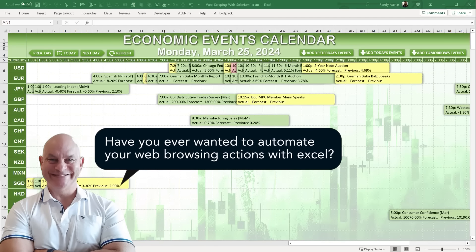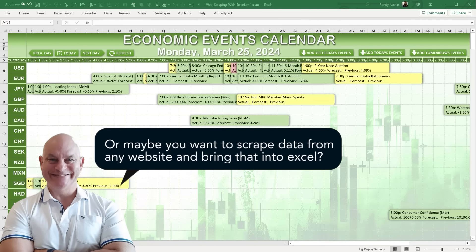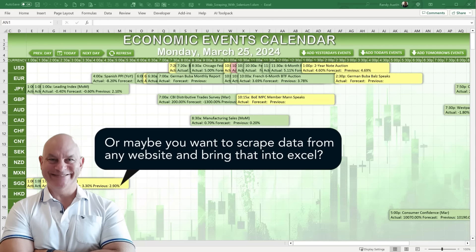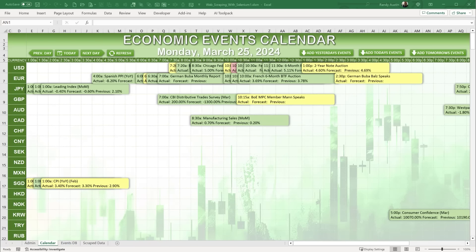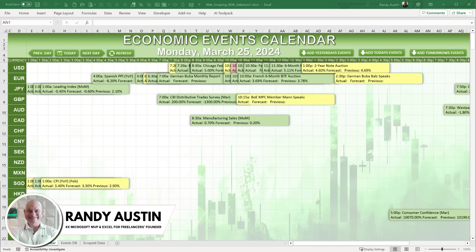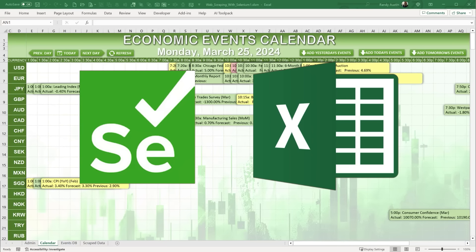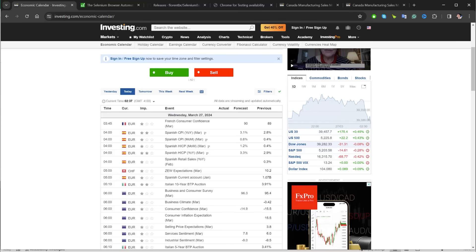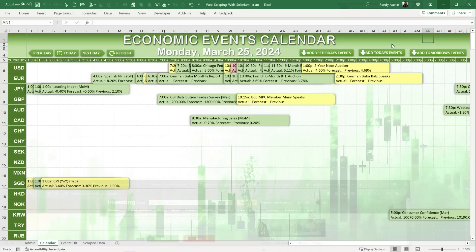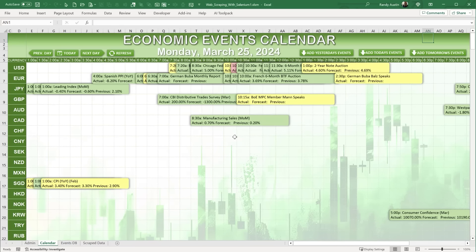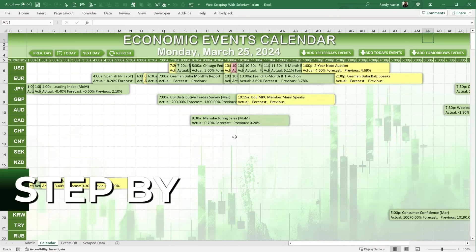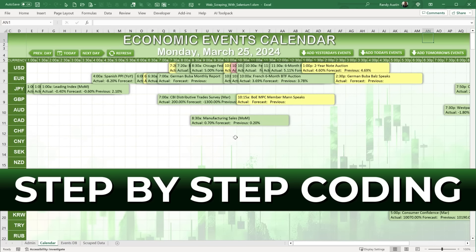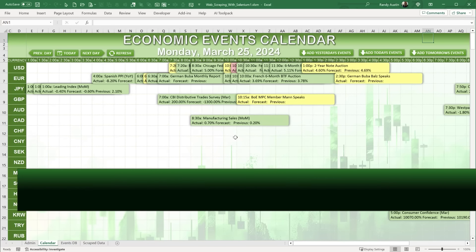Have you ever wanted to automate your web browsing actions with Excel, or maybe scrape data from any website and bring it into Excel? This is Randy with Excel for Freelancers, and today with Selenium and Microsoft Excel we're going to do just that — grabbing data from a website like this economic calendar and bringing it into Excel to create a fantastic calendar, with step-by-step coding.